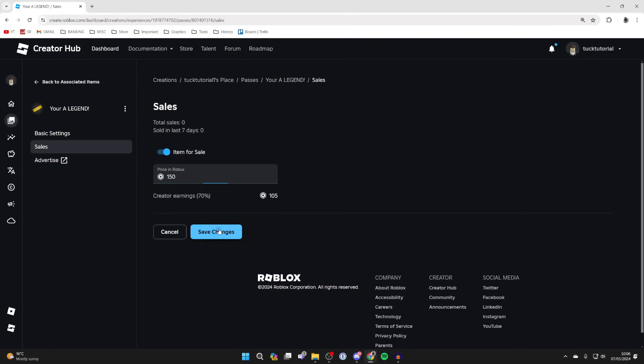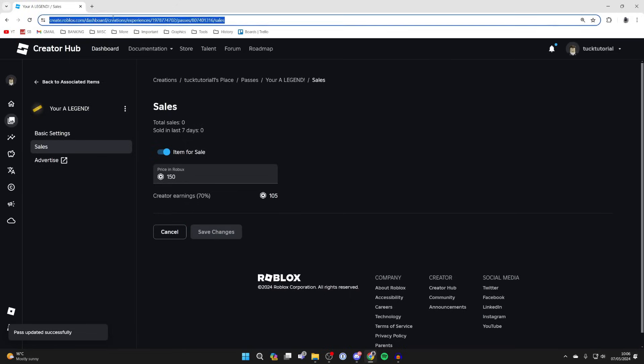Click Save Changes and that's it. It's been updated successfully and is now in Roblox.